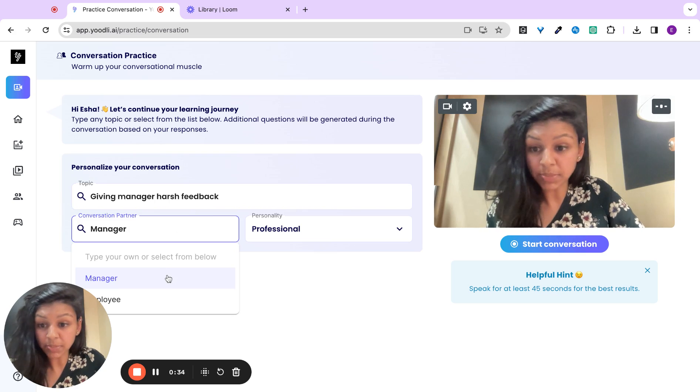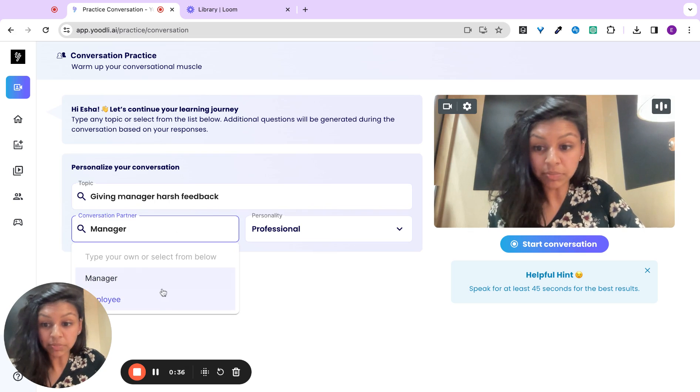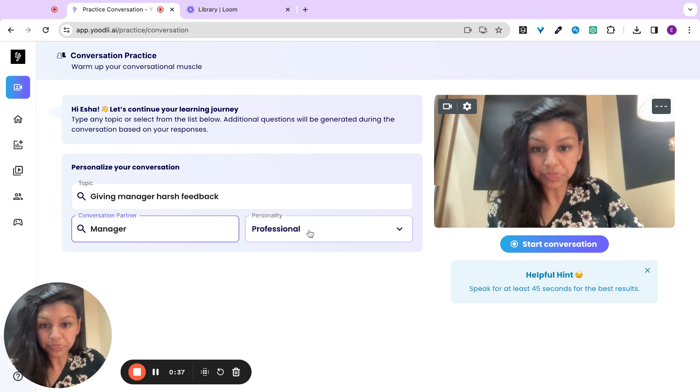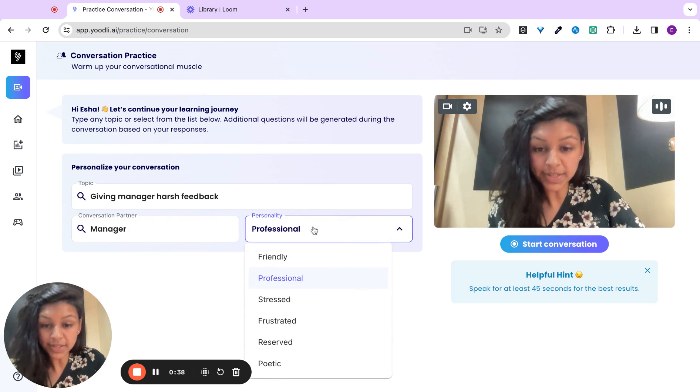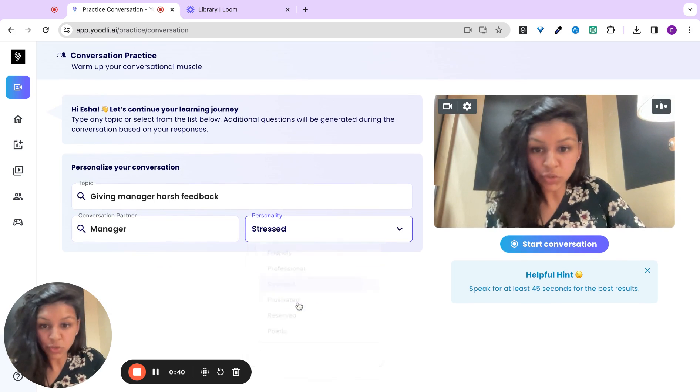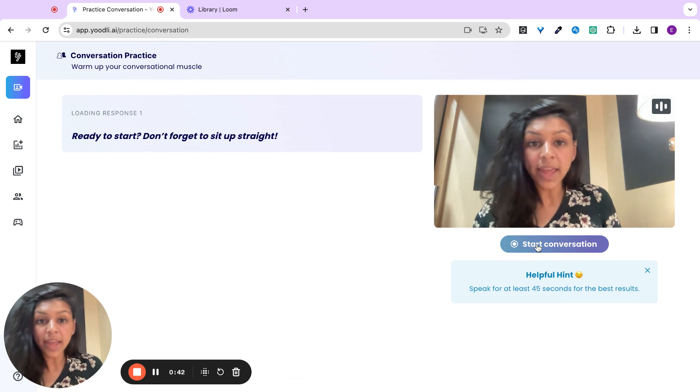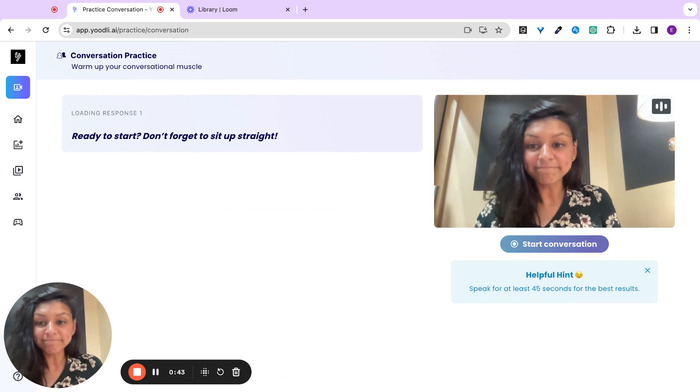We'll recommend to you a conversation partner. In this case, I want to talk to my manager, but I could talk to my employee as well. And a personality: stressed. I'll get a question.